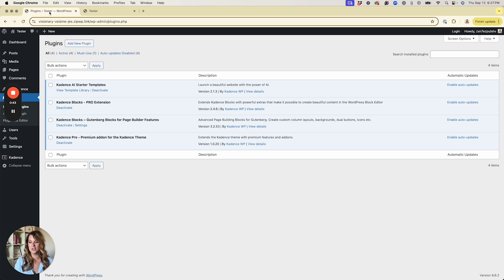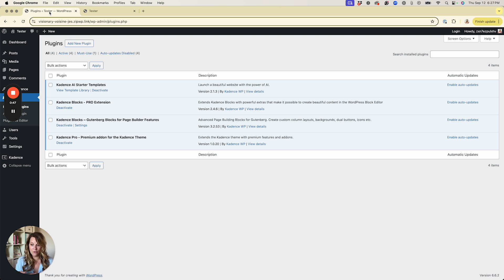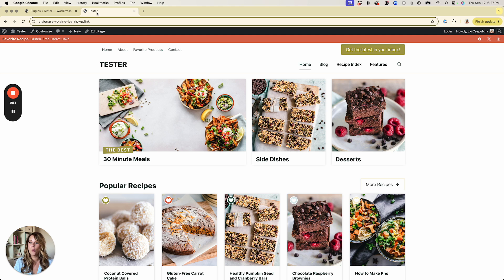First and foremost you need to be using a Cadence theme — it can be the Cadence framework all by itself or a Cadence child theme. We are specifically going to be using the Fusion theme from Restored 316, but you can use any Cadence theme. As long as you're using that, you can follow along with this tutorial.